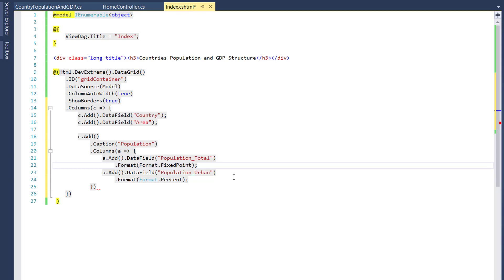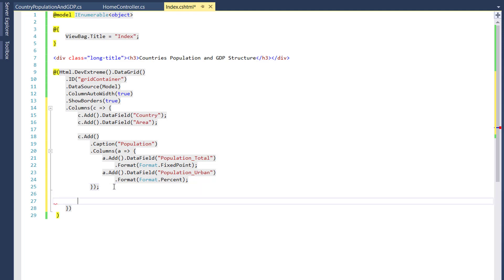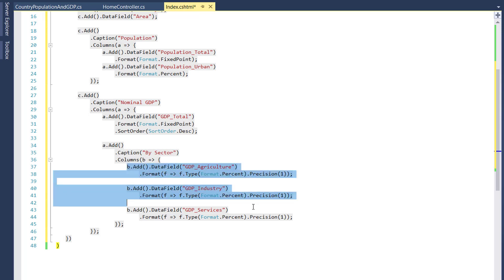A nested column has almost every property a regular column has, so I'll define the format field for the nested columns. I'll do the same for the banded nominal GDP column.